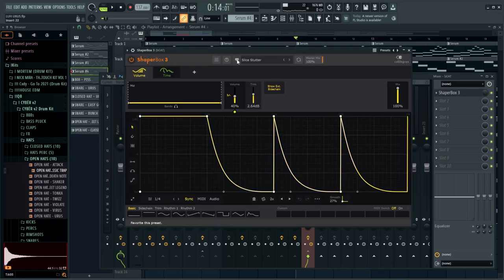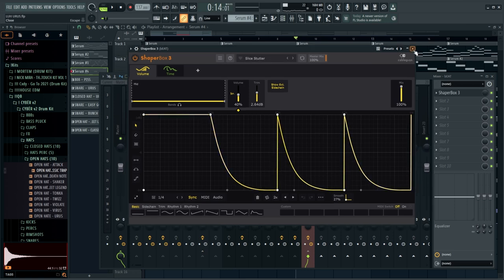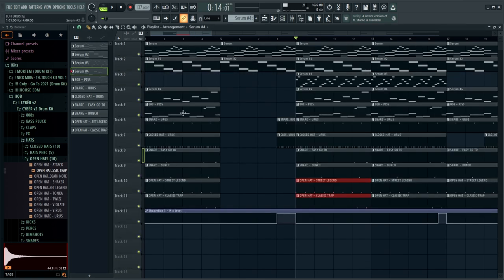Then I went to arrange it and was playing around with Shaper Box on the actual beat. I found this preset called 'Slice Stutter,' added an automation clip, and just had it turn on every once in a while. This is the entire beat, and I'm going to show you what these little stutters sound like.